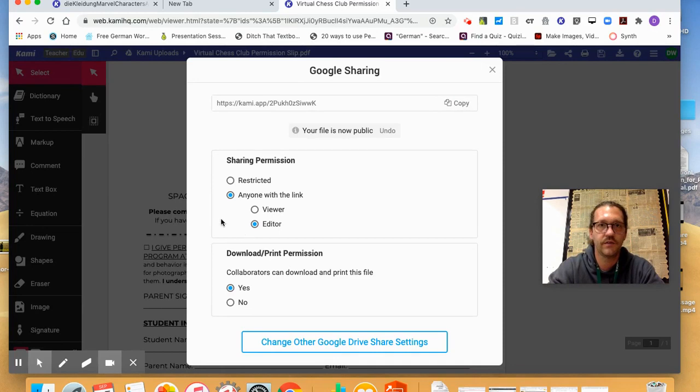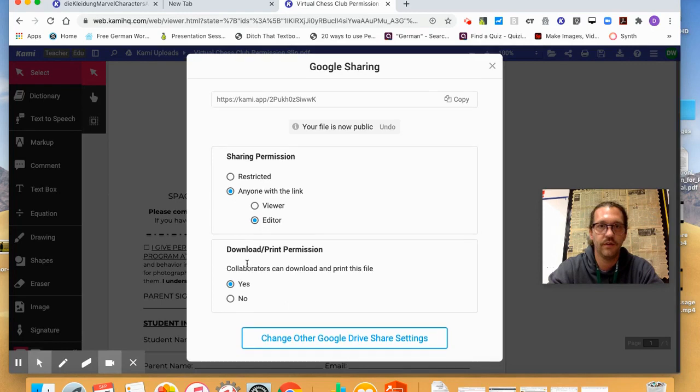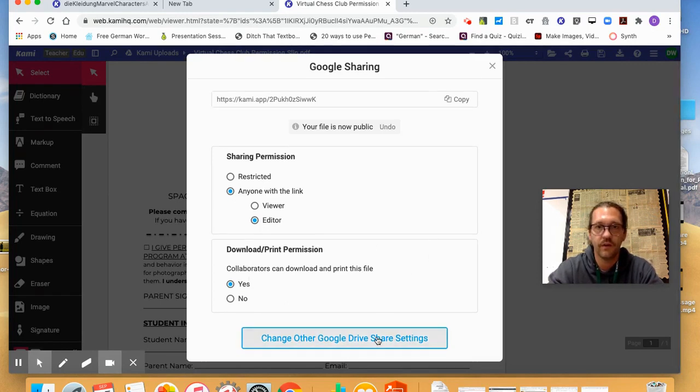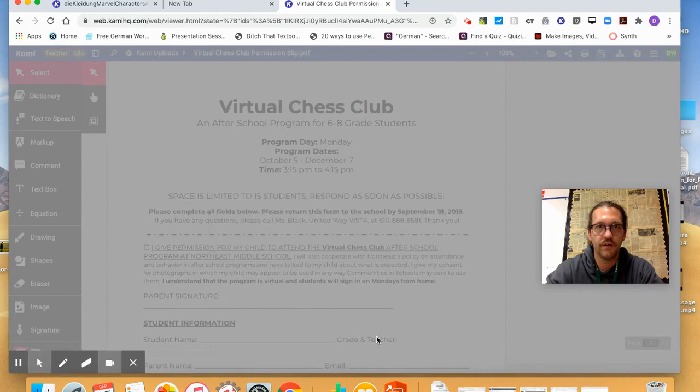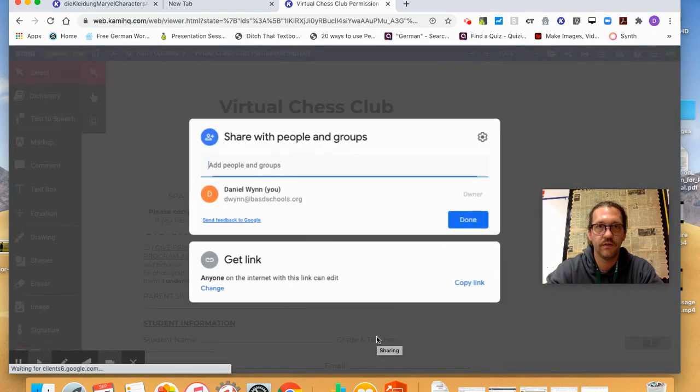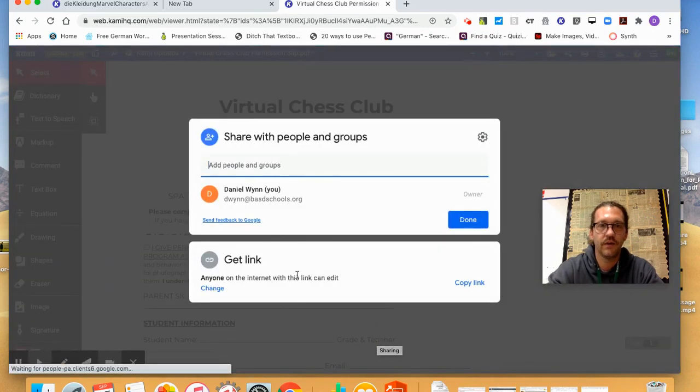And so I have that anyone with the link can edit. Alright, and download and print the file. Okay, and then there's your sharing options.